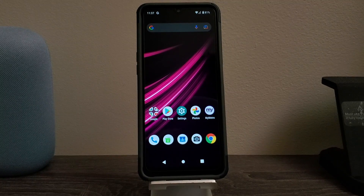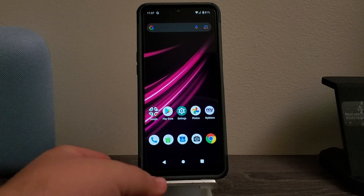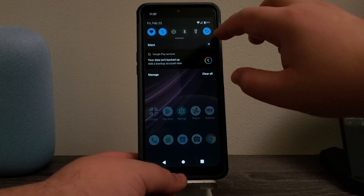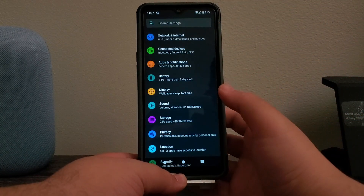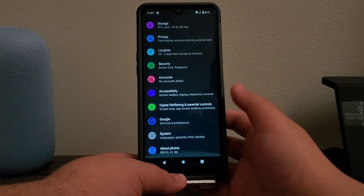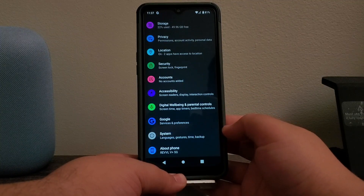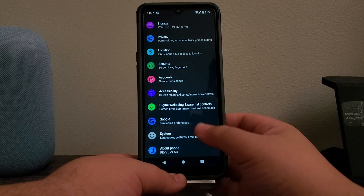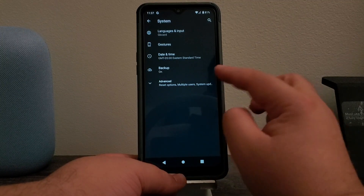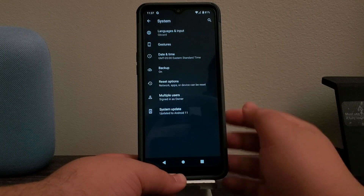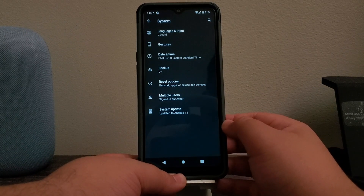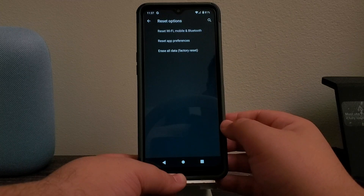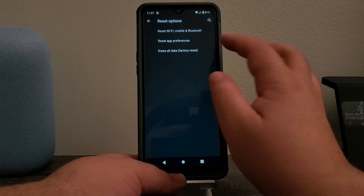So in order to get this done, let's go into Settings, scroll all the way down, tap where it says System, tap where it says Advanced, tap where it says Reset Options, then tap where it says Erase All Data Factory Reset.